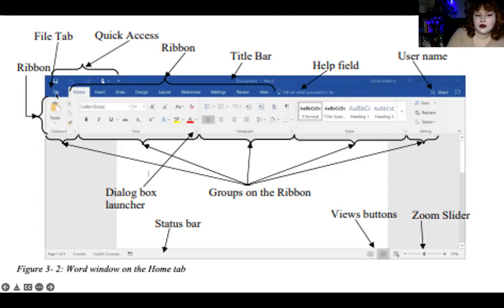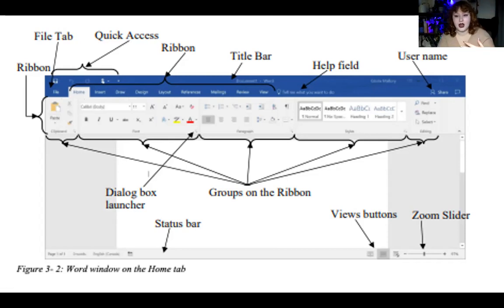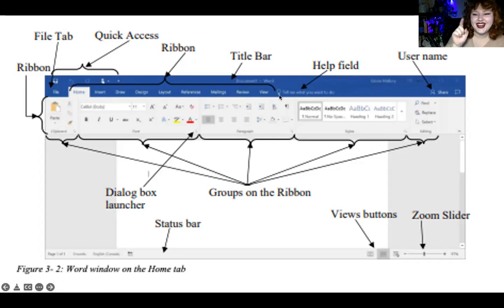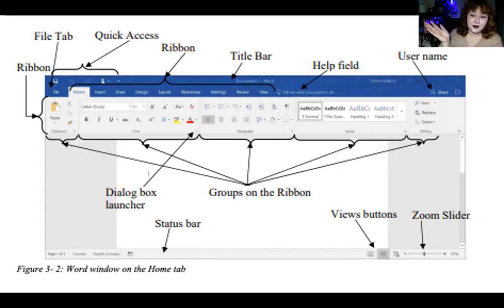The quick access toolbar is at the top upper-left where you can save, undo, and redo. The title bar shows the name of the document. The ribbon tabs include file, home, insert, draw, design, layout, references, mailings, review, and view for Word. The file tab is on the far left and is technically not part of the ribbon — when you click it, you leave the editing view and get functionalities for the file: saving, opening, checking accessibility, and so on. The status bar at the bottom shows word count, page count, and similar info.